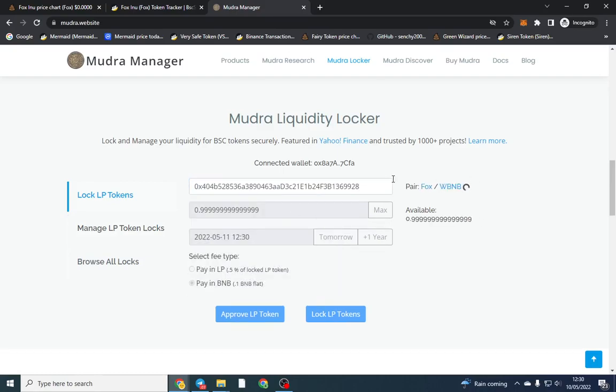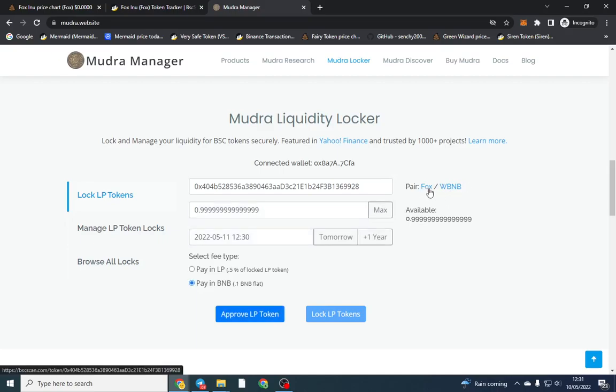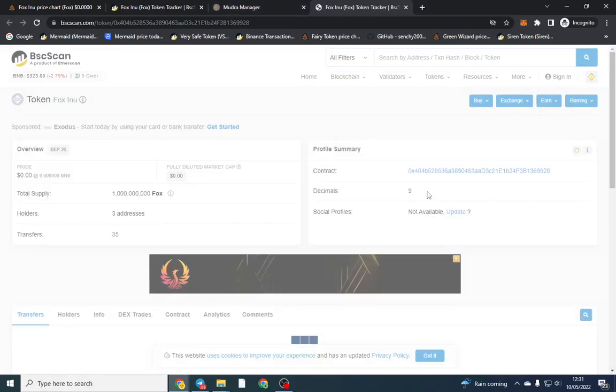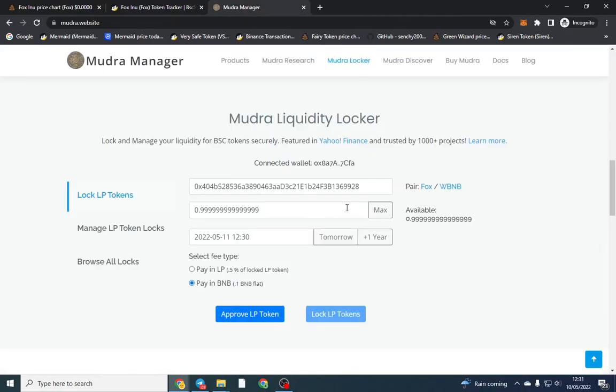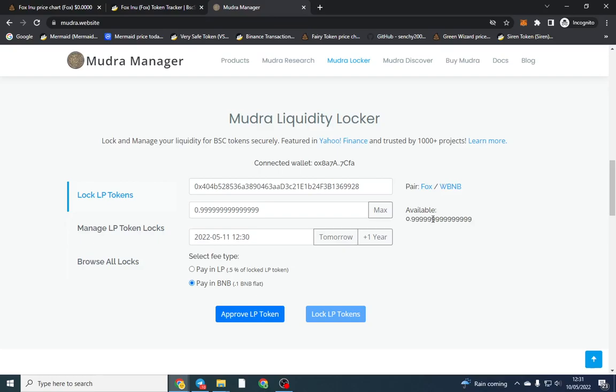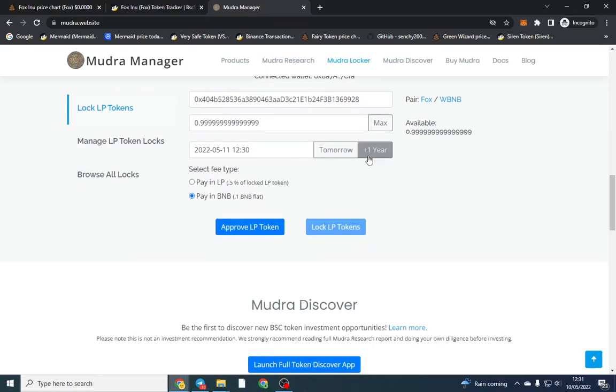Wait for it to load and we can see here it's shown the pair which is Fox. You can double-click it just to double-check that's the right token you're locking. You want to click max. The LP tokens are always shown as a different amount so that's basically 100% of the supply.